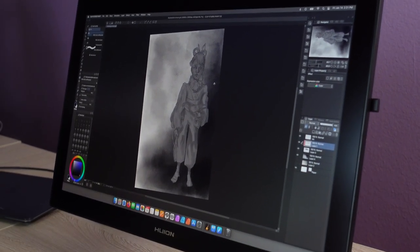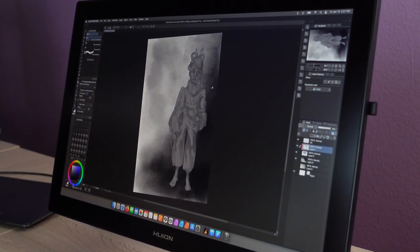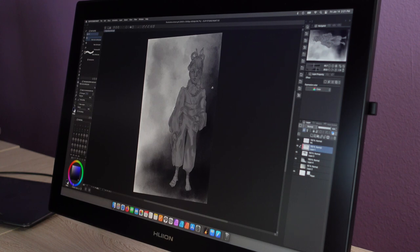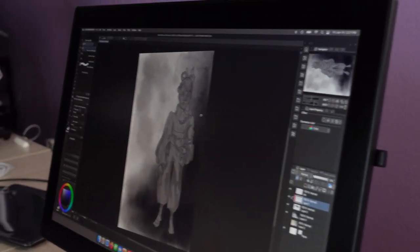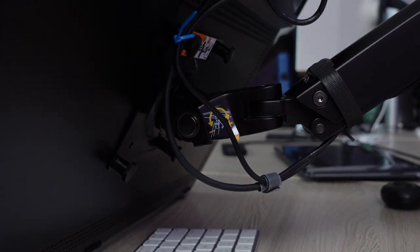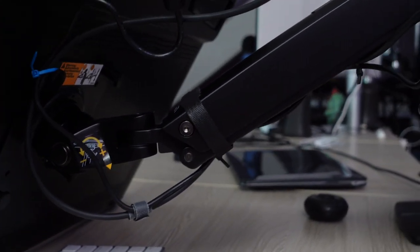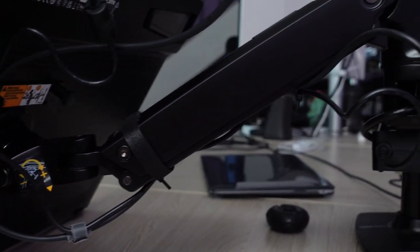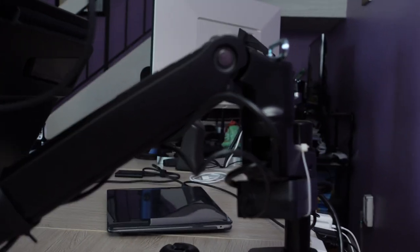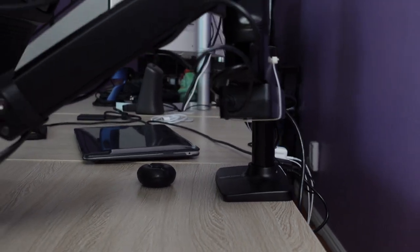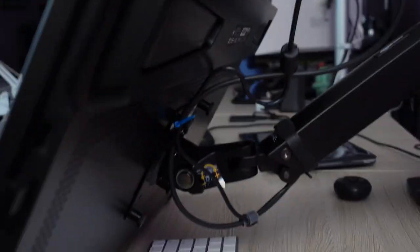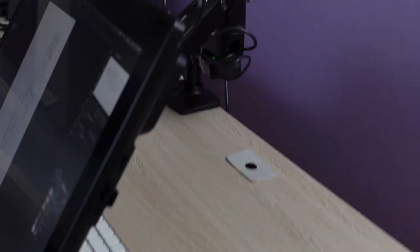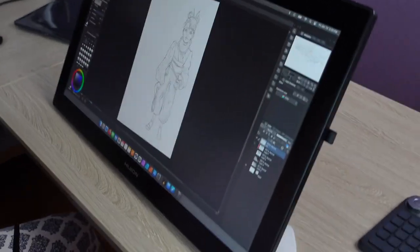I would absolutely recommend this tablet. Monitor masterpiece. It is. And with the arm, it doesn't just become a drawing tablet or a pen display. It becomes your monitor that you're using. You have a keyboard and mouse, there you go. It doubles and it clears off your desk. It's just really awesome. It's worth it.